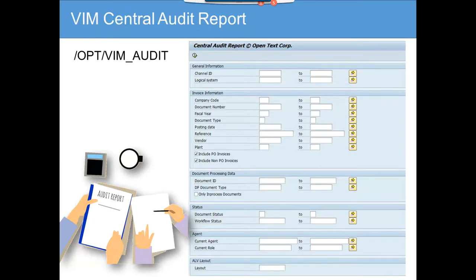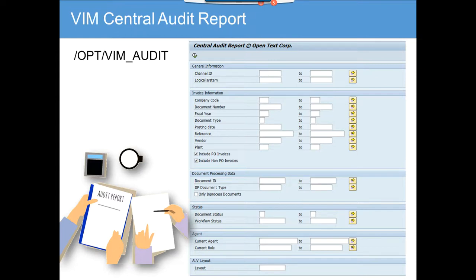We are going to talk about the VIM Central Audit Report. This report is heavily used by auditors when they want to check who processed what, which vendors are being posted by a group of persons, and to ensure there is no discrepancy — for example, someone creating a purchase order for something they themselves initiated. The company enforces audit controls to address these concerns.